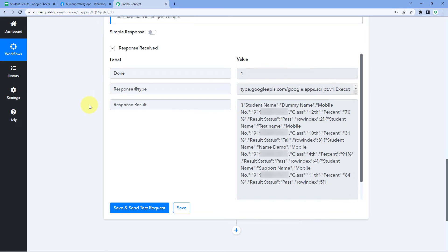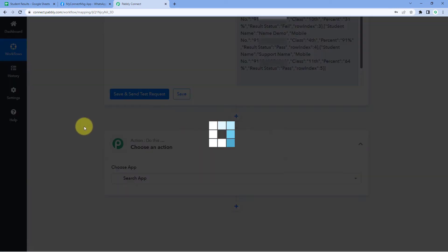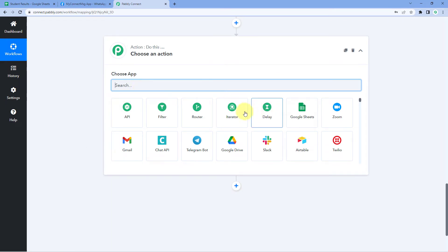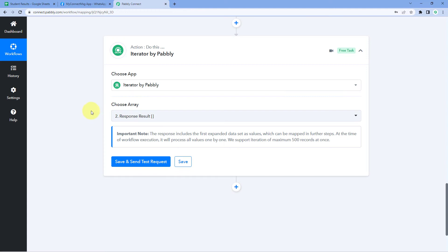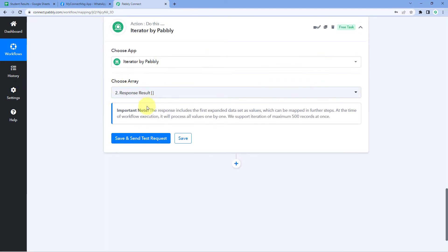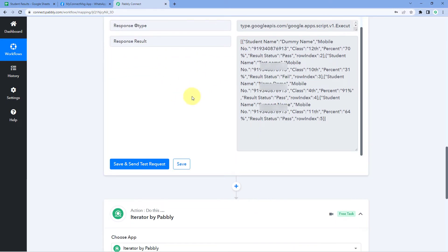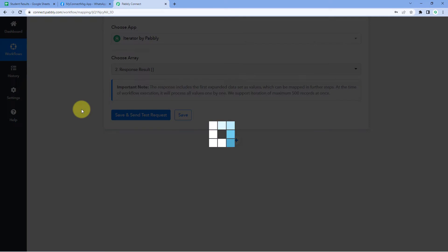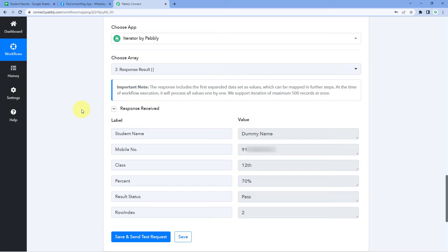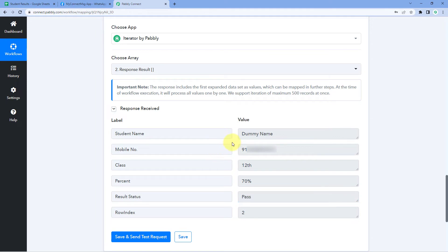To do both of these tasks, scroll down and click 'Add Action Step'. In 'Choose App', search for and select Iterator. After selecting Iterator, Pabbly has automatically detected the array format response. Click 'Save and Send Test Request'. We can see that we have successfully converted that response from array format to simple format and extracted data for one student at a time — student name, mobile number, class, percentage, exam result, and other details.